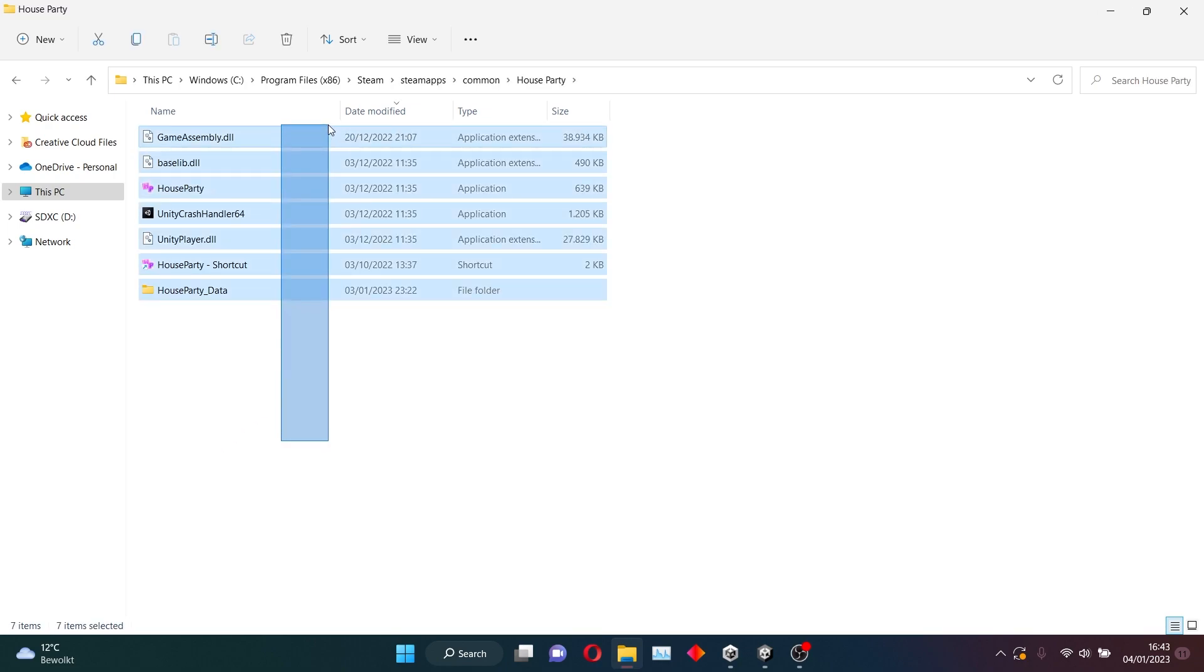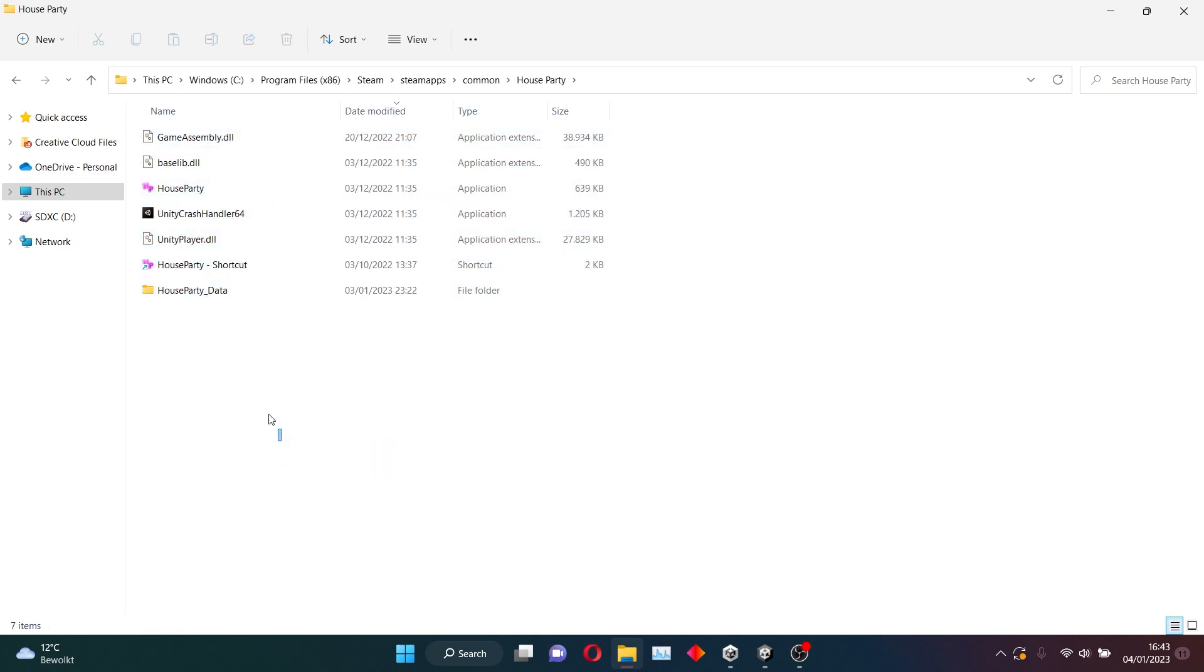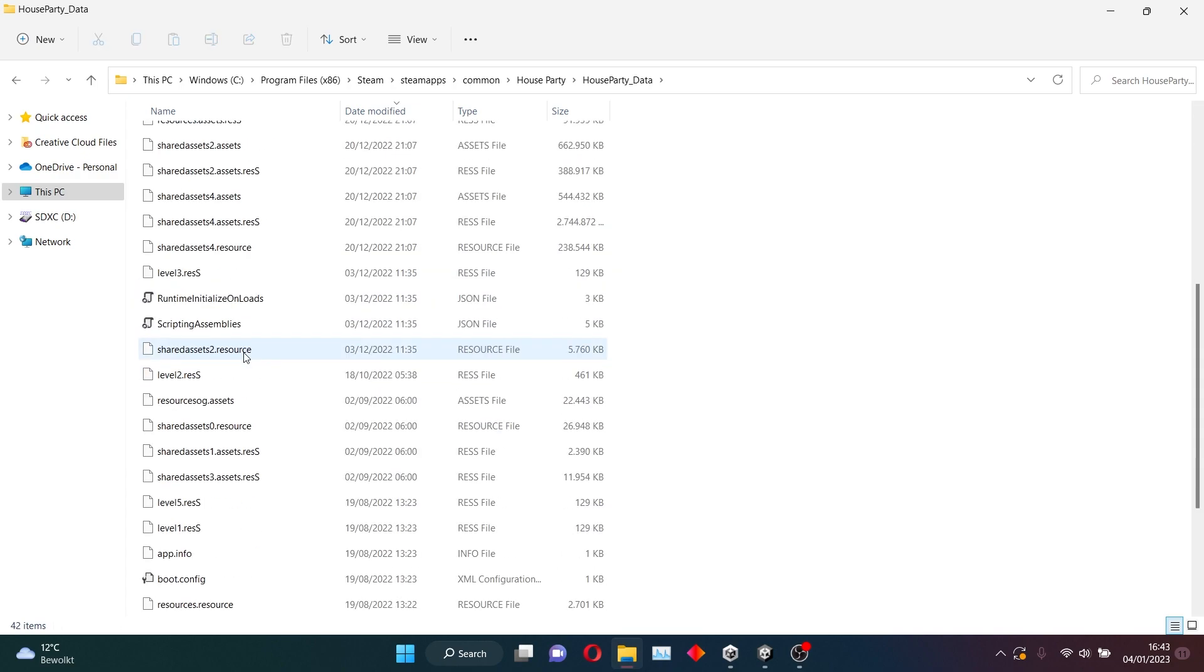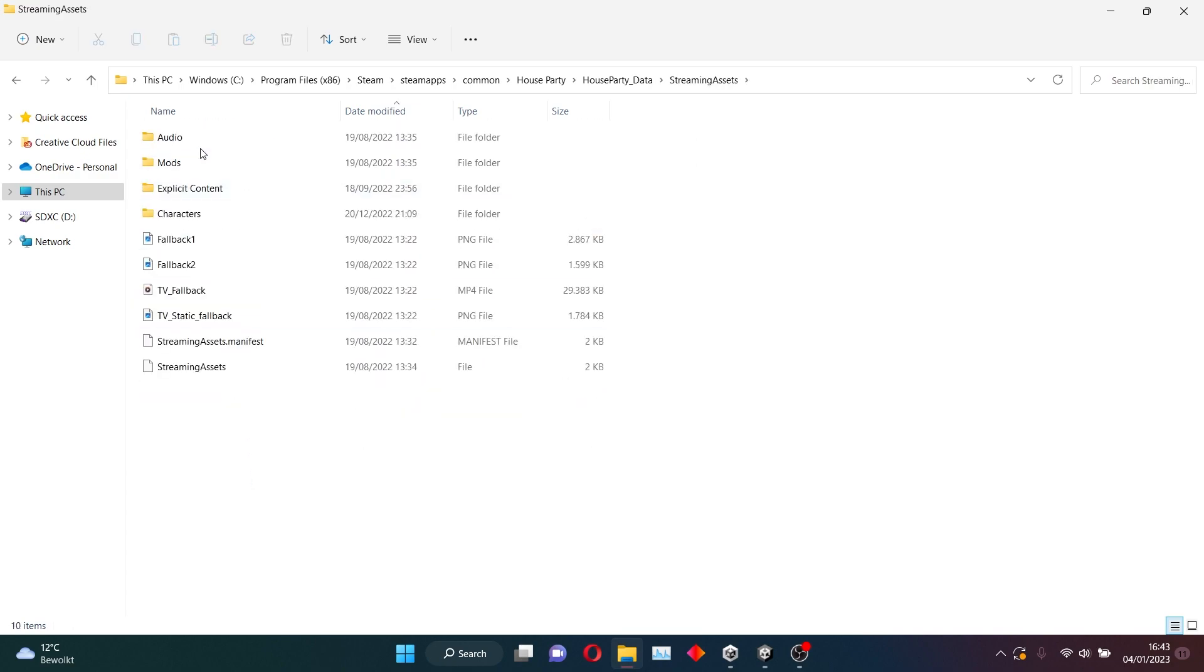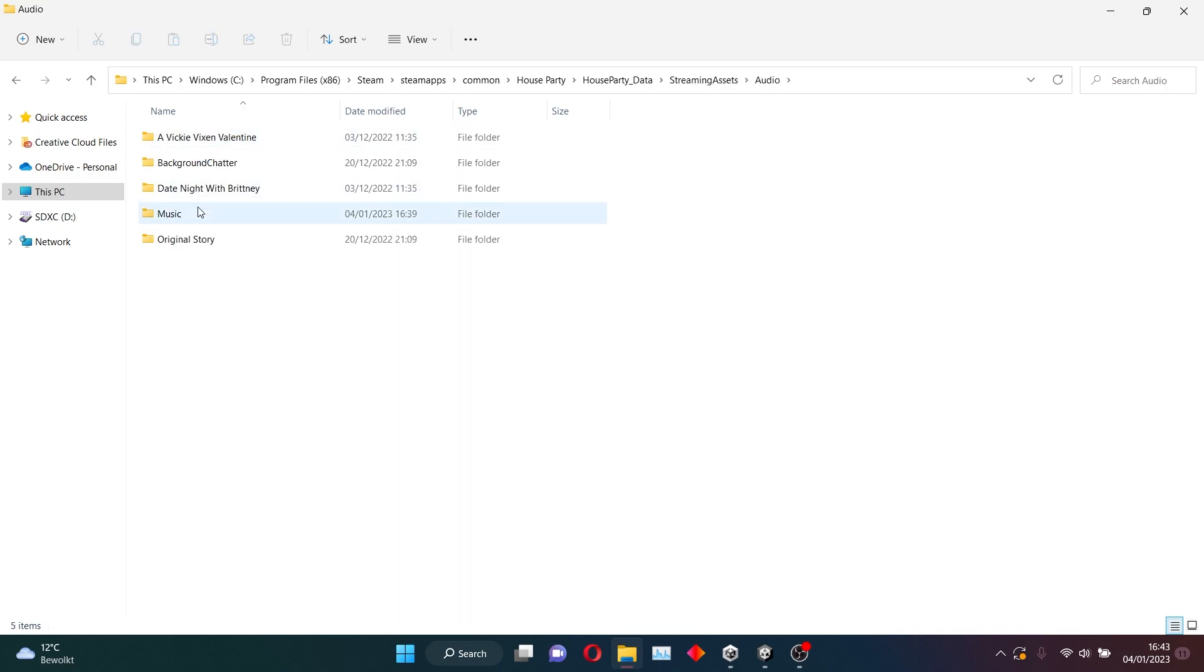From here on out, everything should be the same for you guys, so just follow this guide. You want to go to House Party Data, Streaming Assets, Audio, and Music.